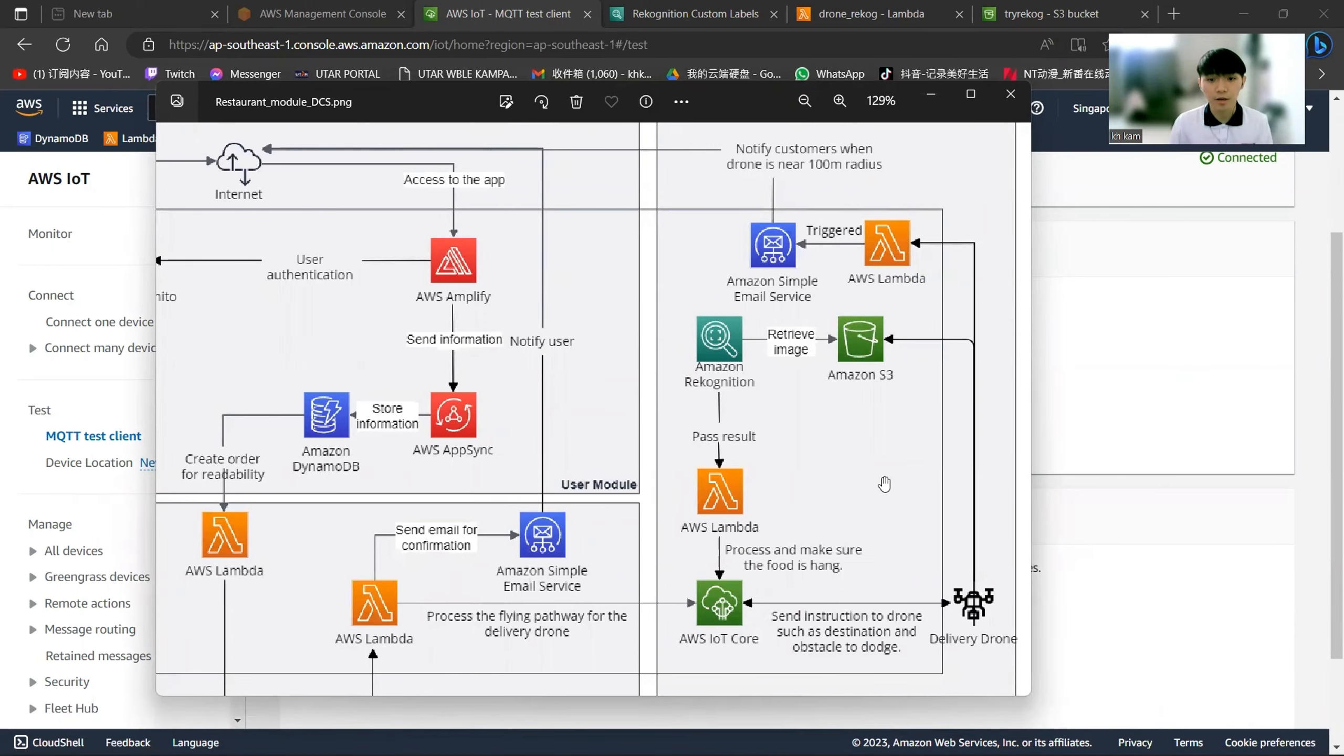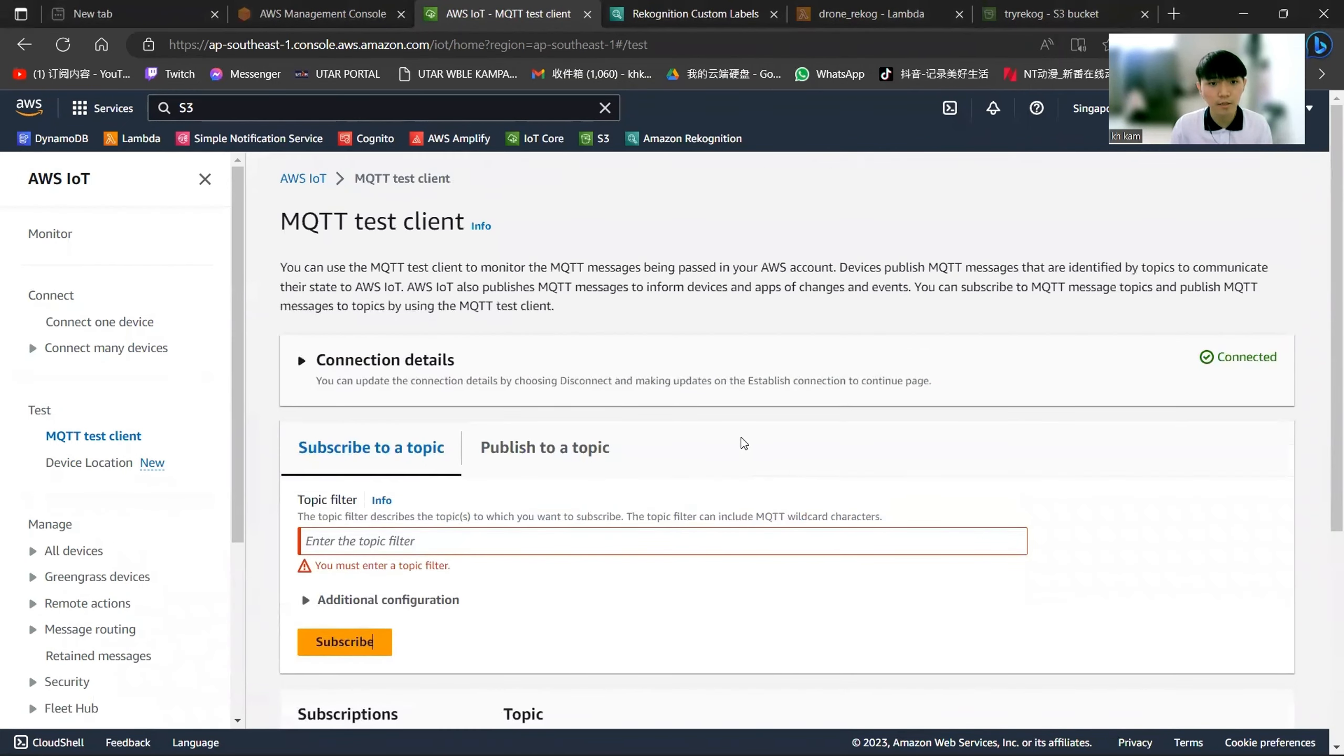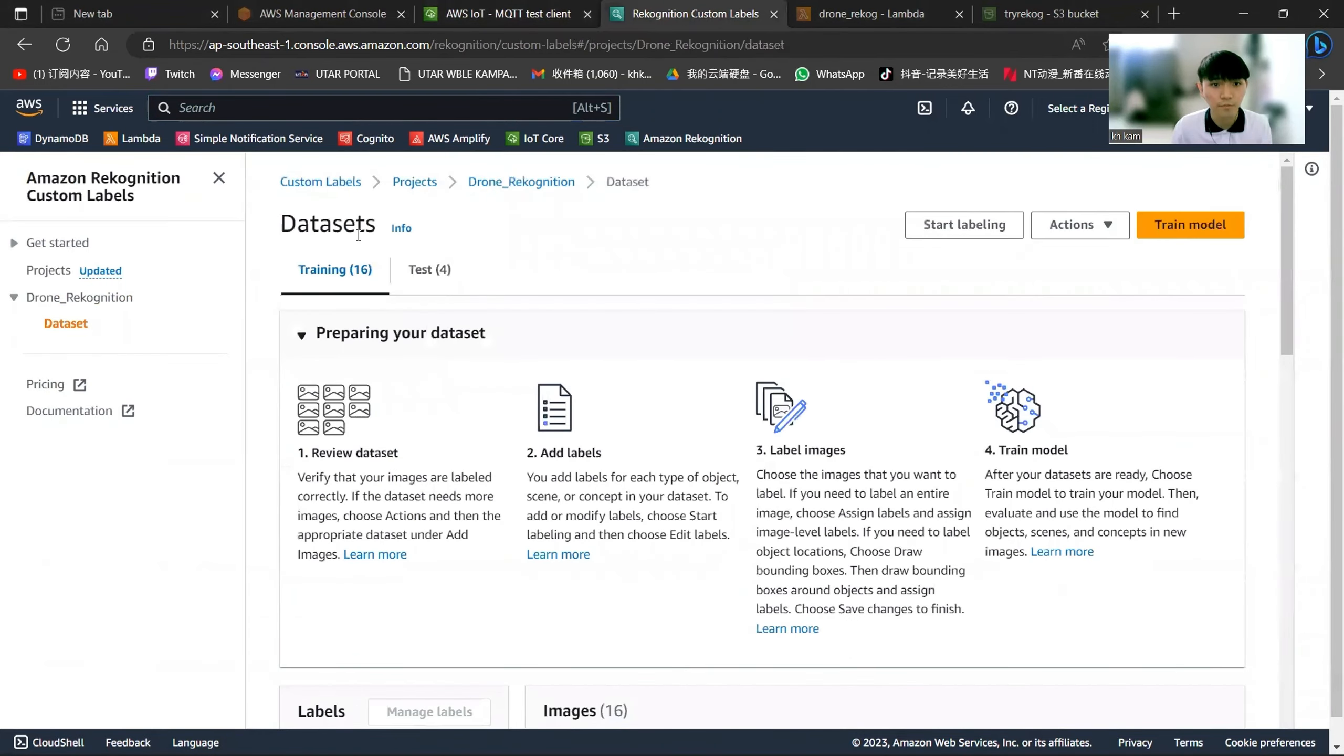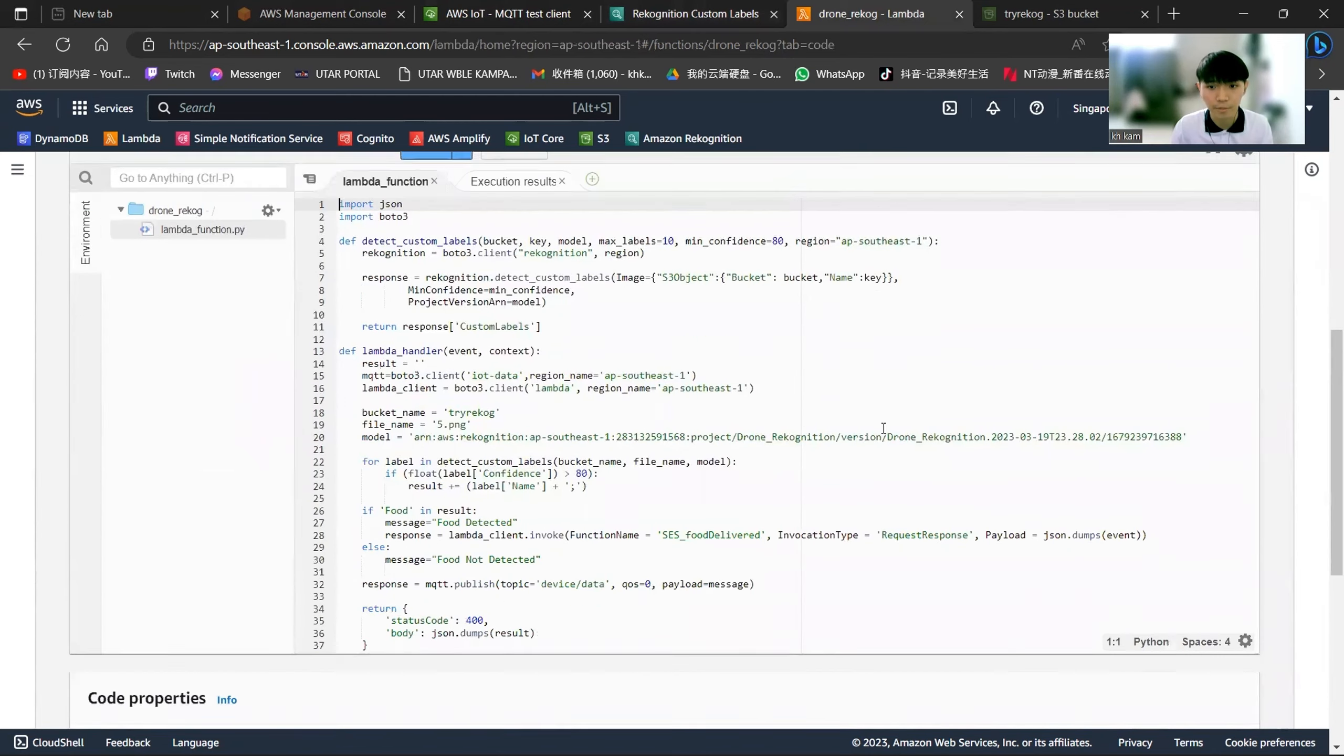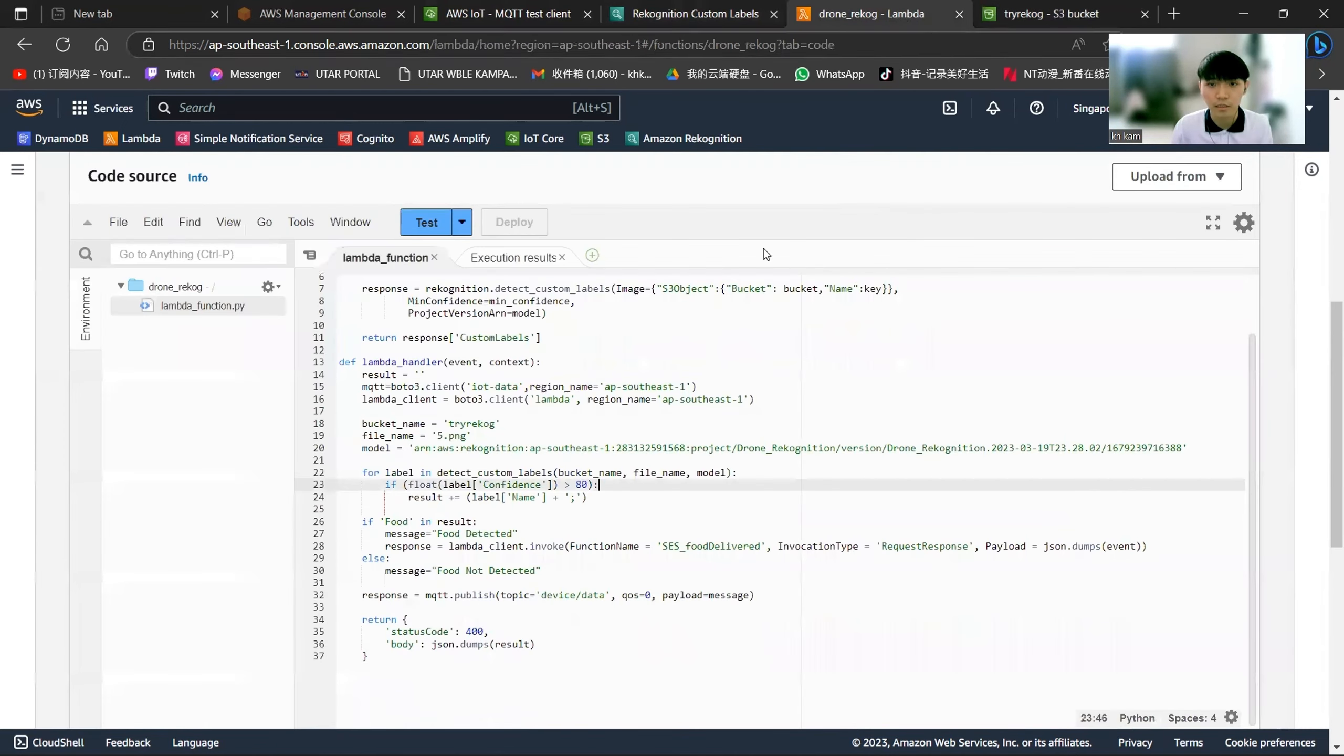My name is Kam Kai Heng and now I will present about the drone model file. Let's start with the AWS IoT Core. This IoT Core will act as a drone itself to receive the message from the Lambda, which is the result of the recognition. This is the model that we use to recognize the image. This is the Lambda to recognize the image. In this case, we are assuming that the Lambda will only take one image from the S3 bucket. This is the bucket of the dataset.